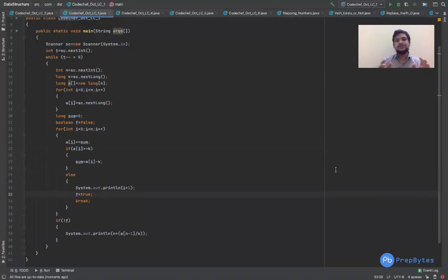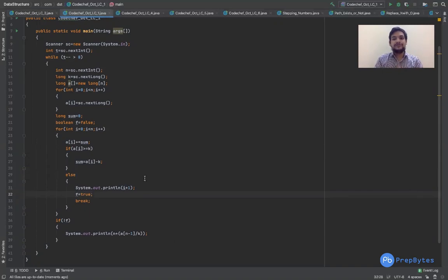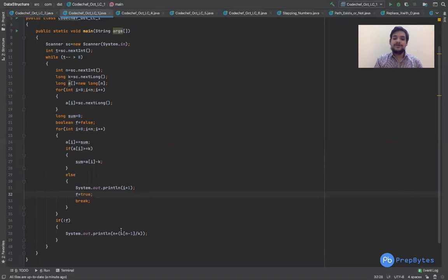This question was basically about observation — how we can generate this particular formula: N plus updated A[N-1] divided by K. We are calculating the remaining number of questions. If we do some paperwork on this question, take some example test cases, and work it out ourselves on paper, we will be able to identify and generate this formula. And this formula is the key catch in this question.